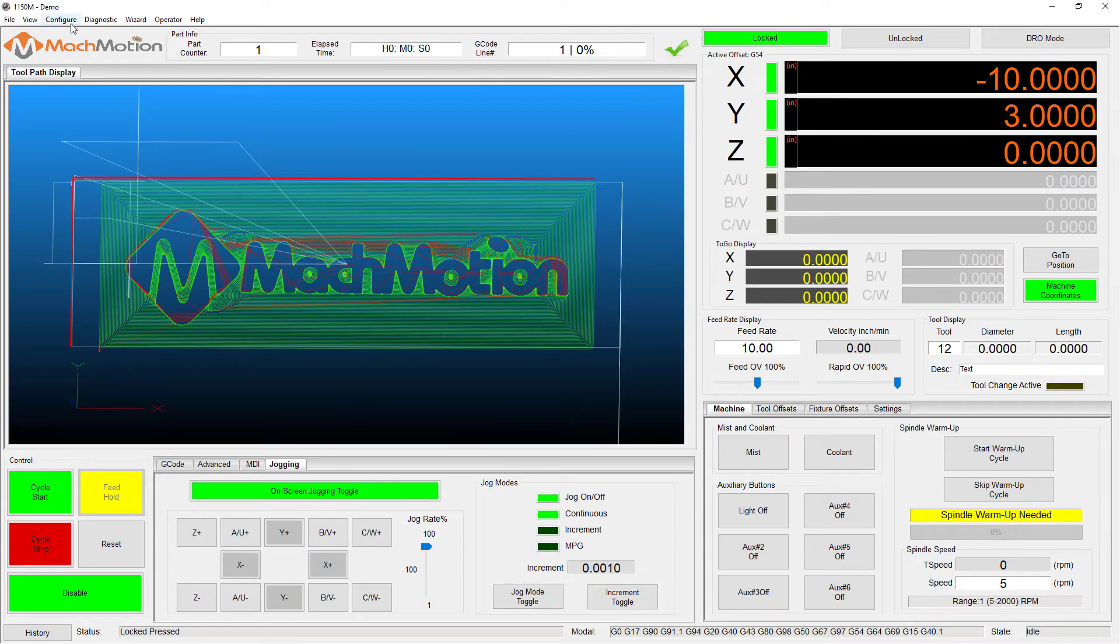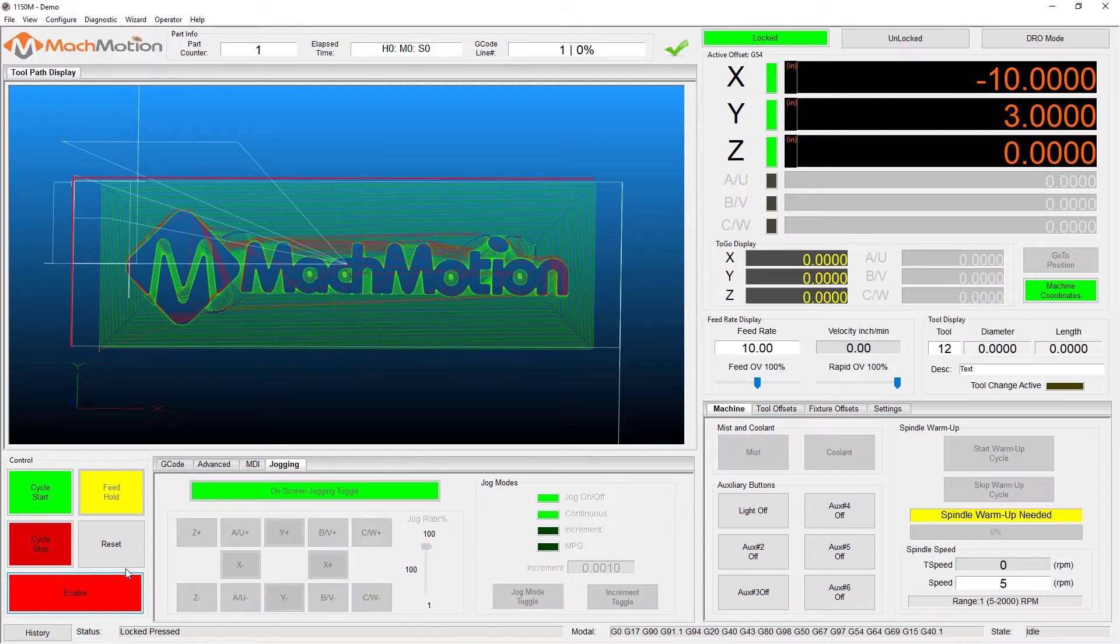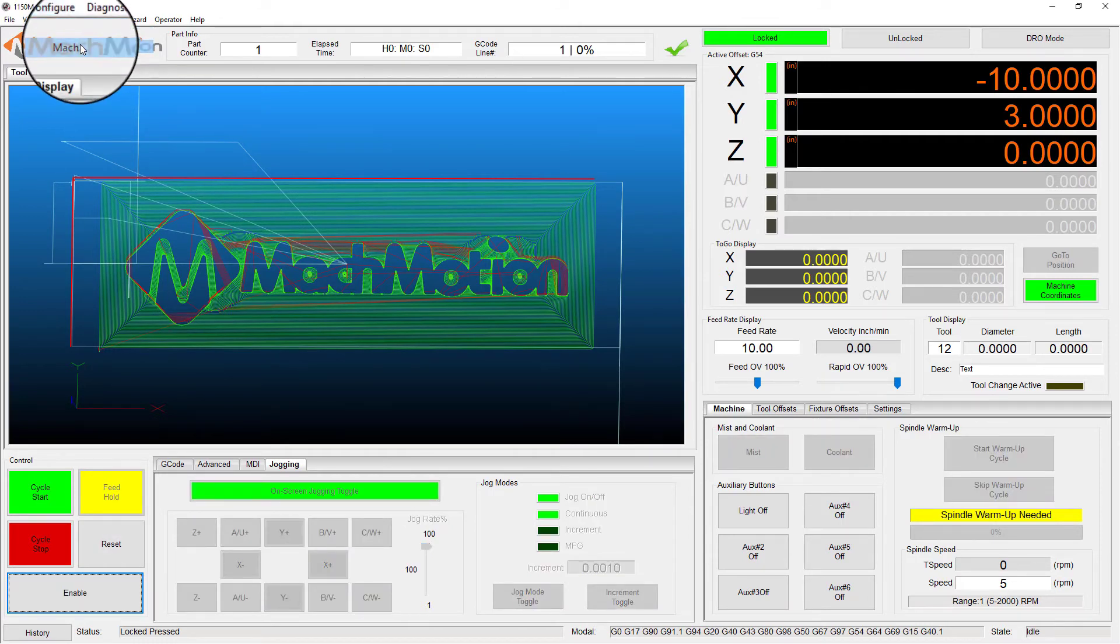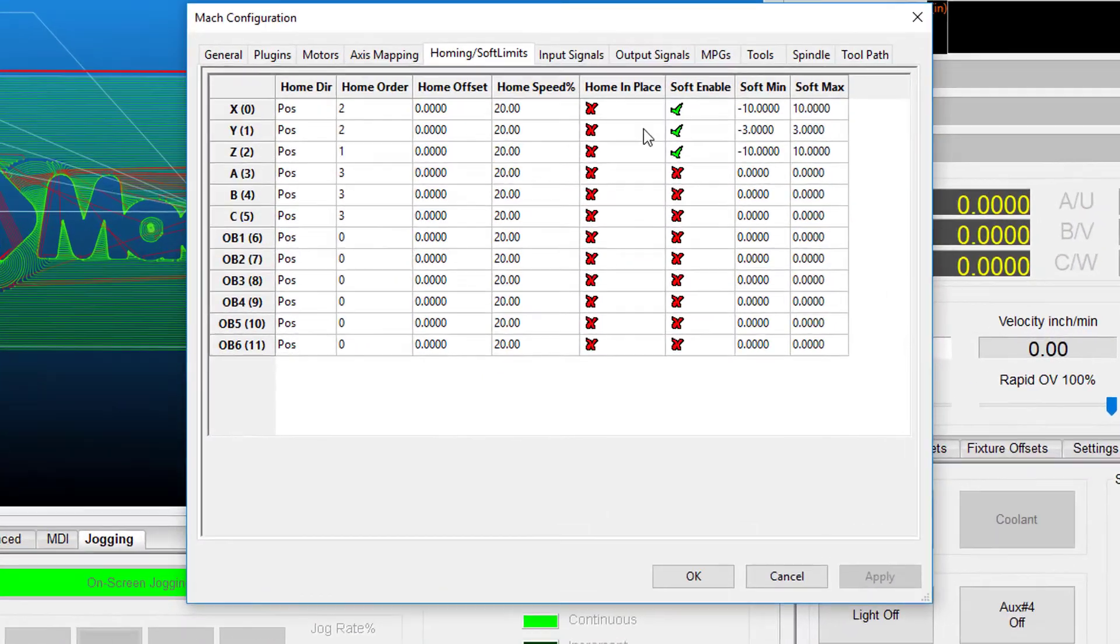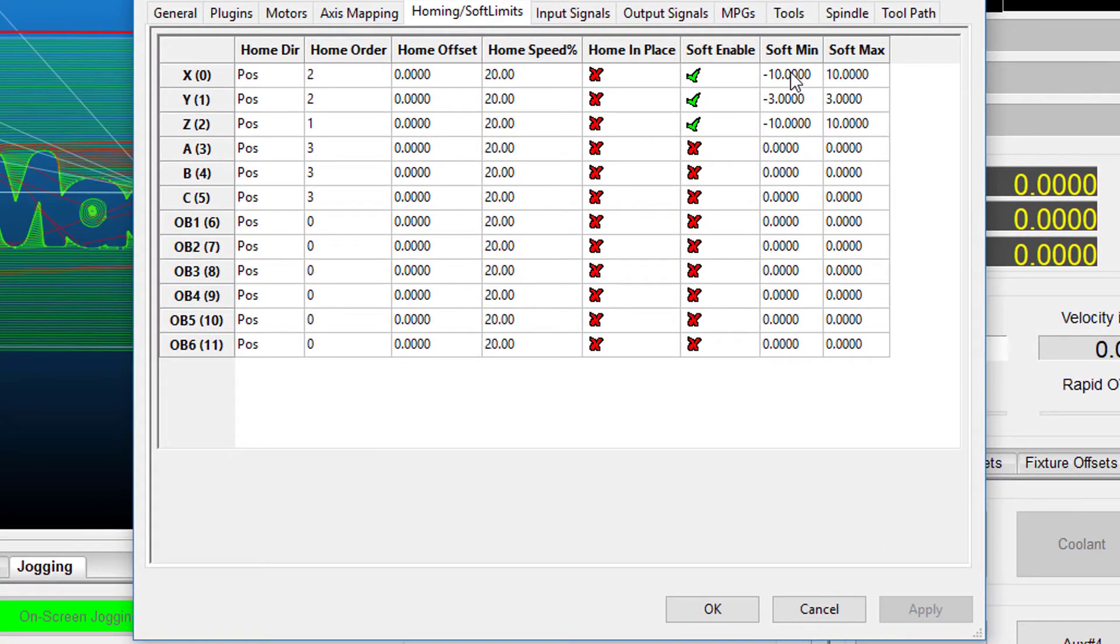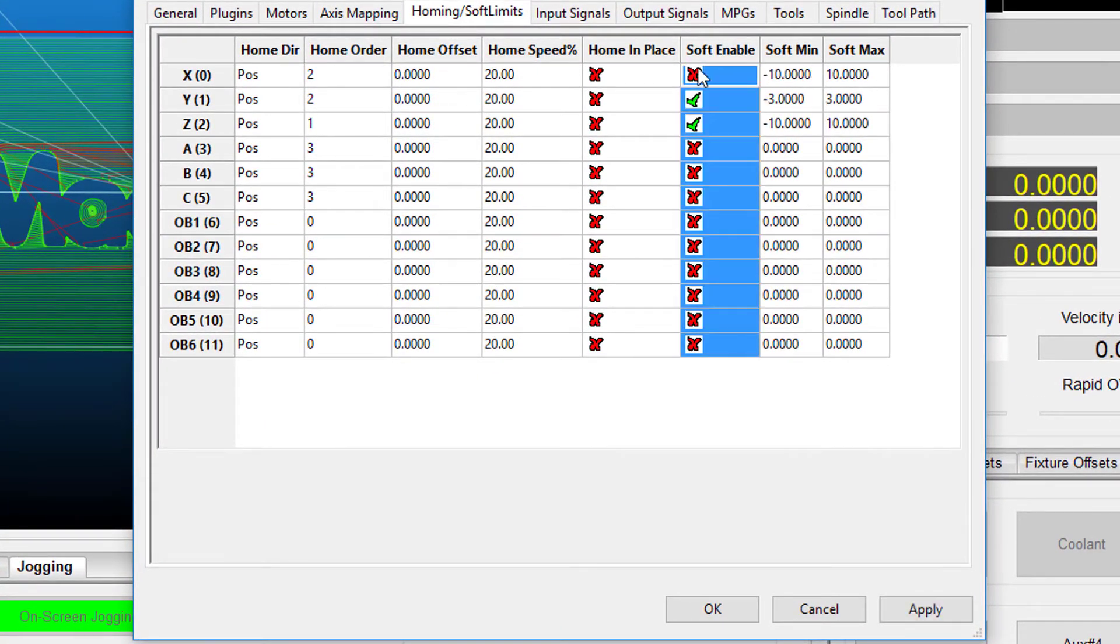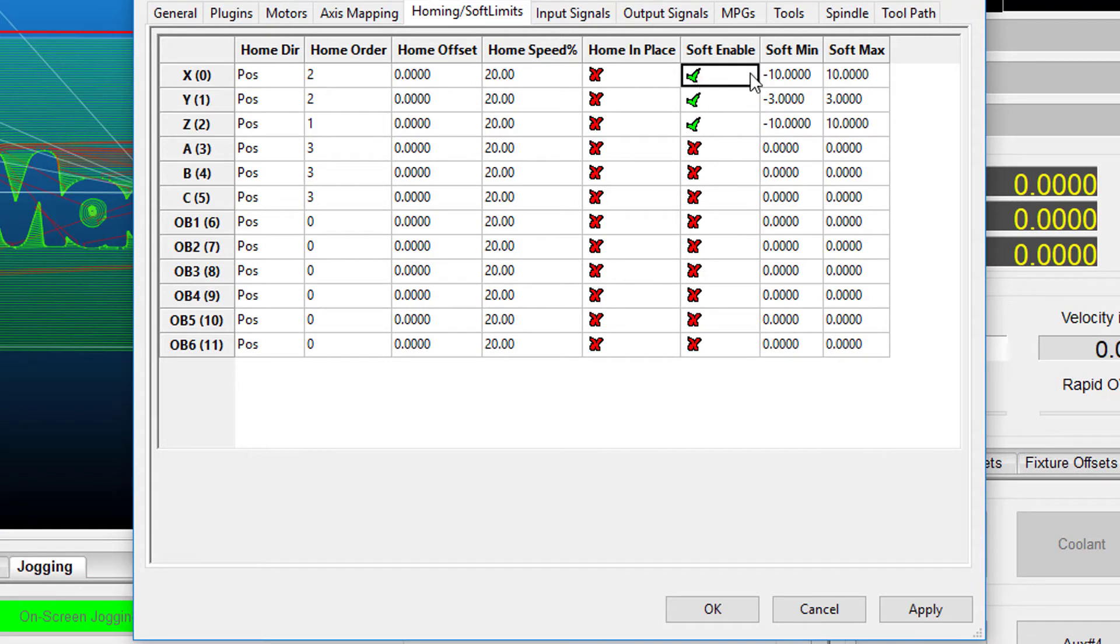Let's open the main menu bar and click config, then MachMotion, and select homing soft limits. Enable soft limits on each desired axis and enter in the recorded value.